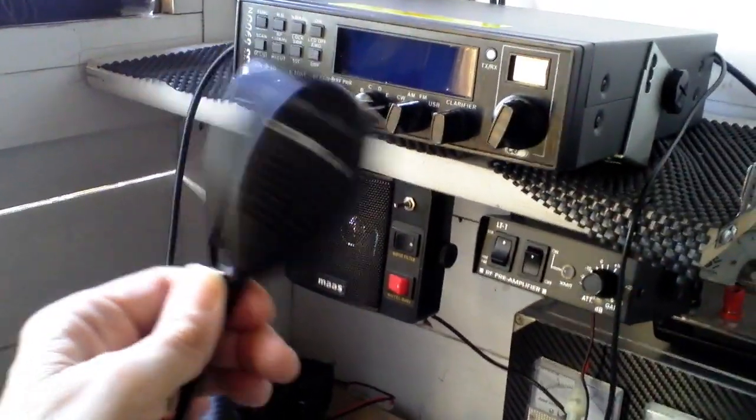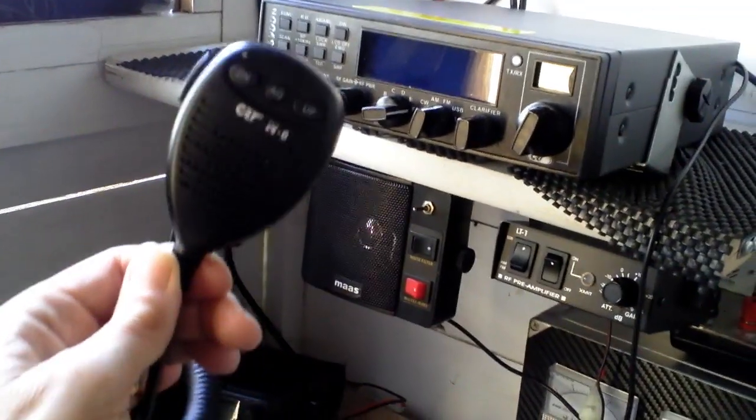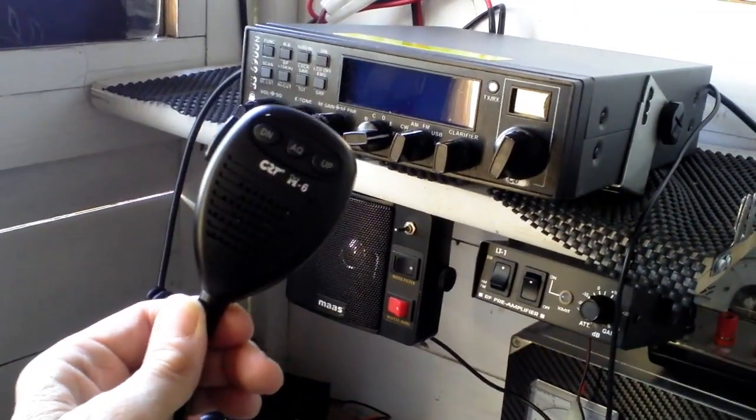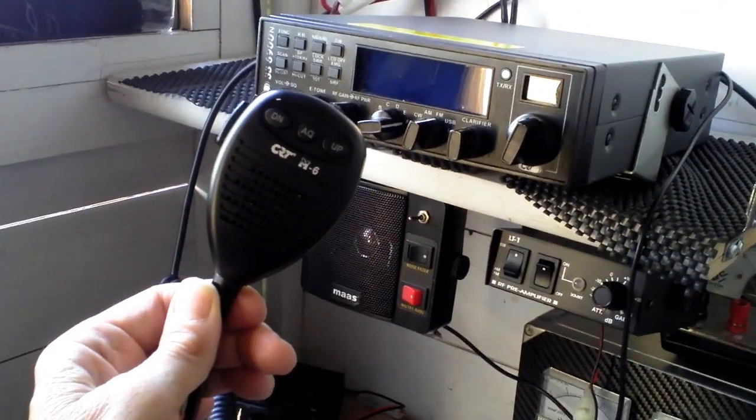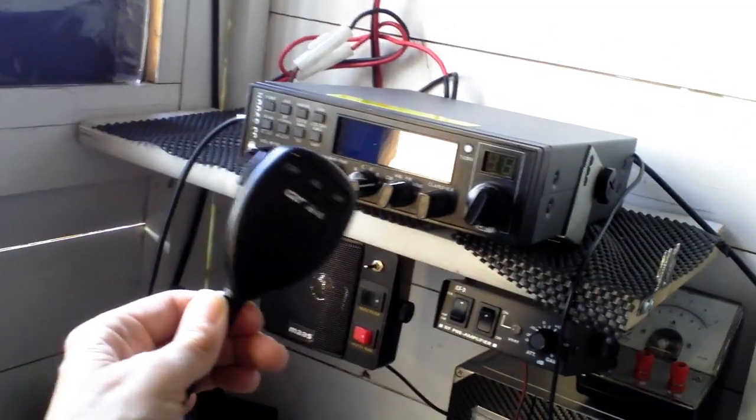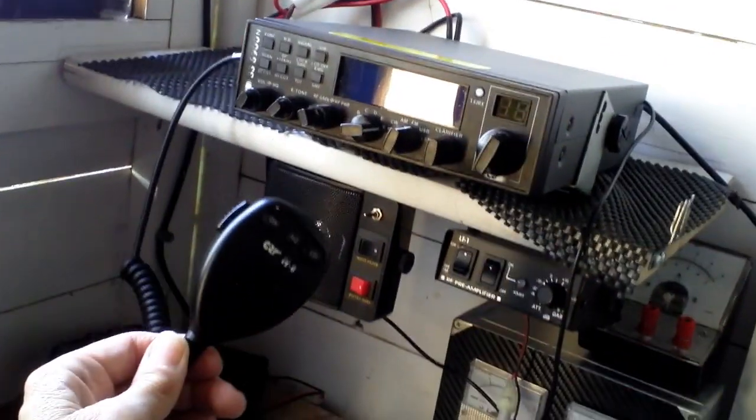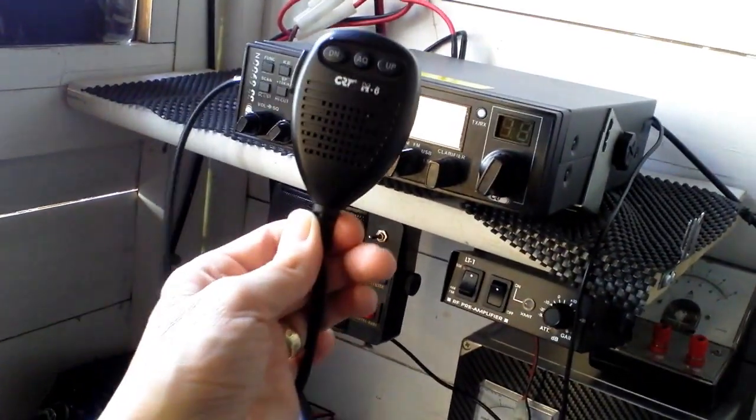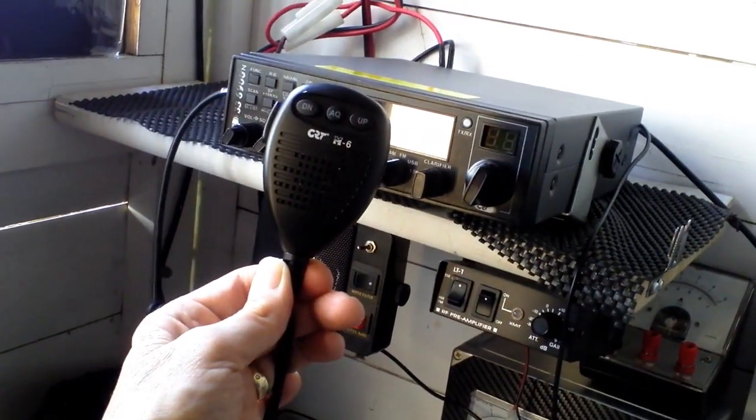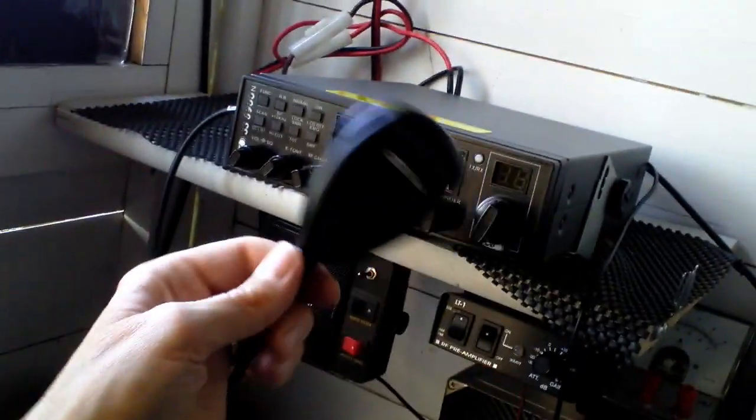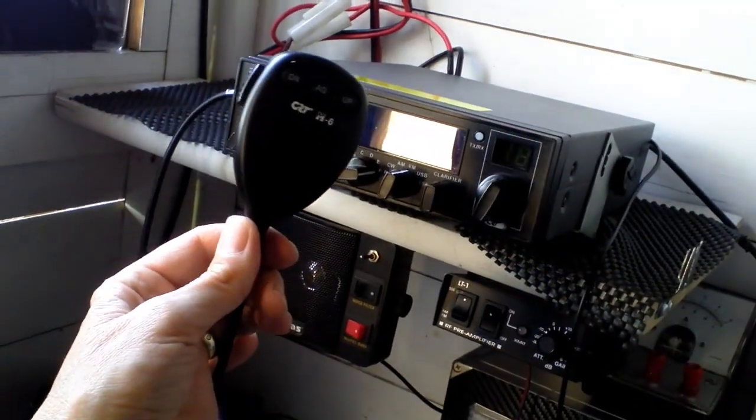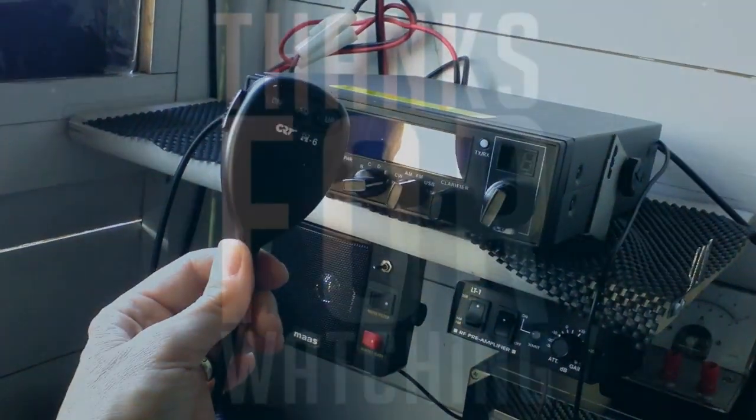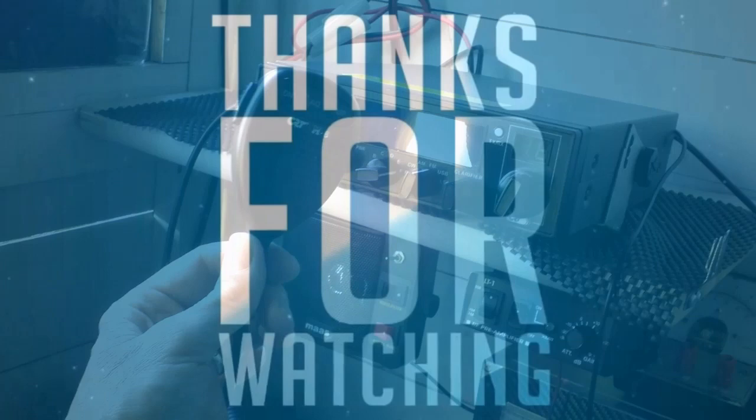So there you go, just a little mod video. Hope that's useful if you've got one of these microphones. Cheers, thanks for watching, subscribe for some more and I'll catch you all on the next one. Stay safe.